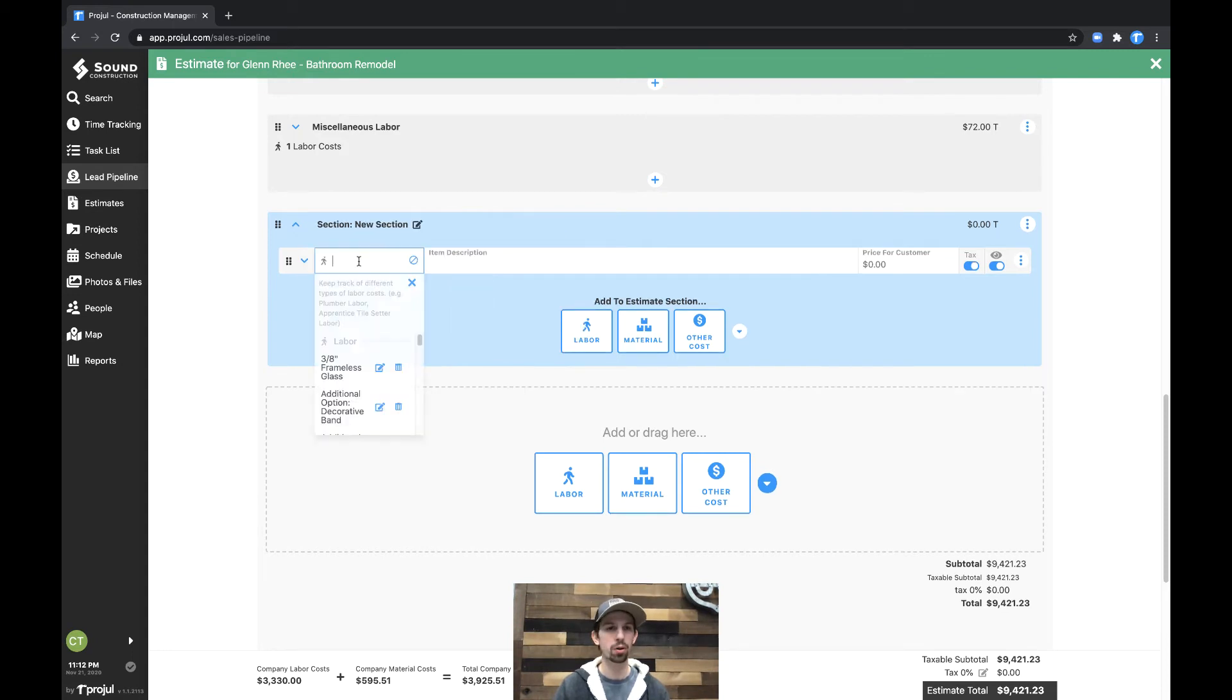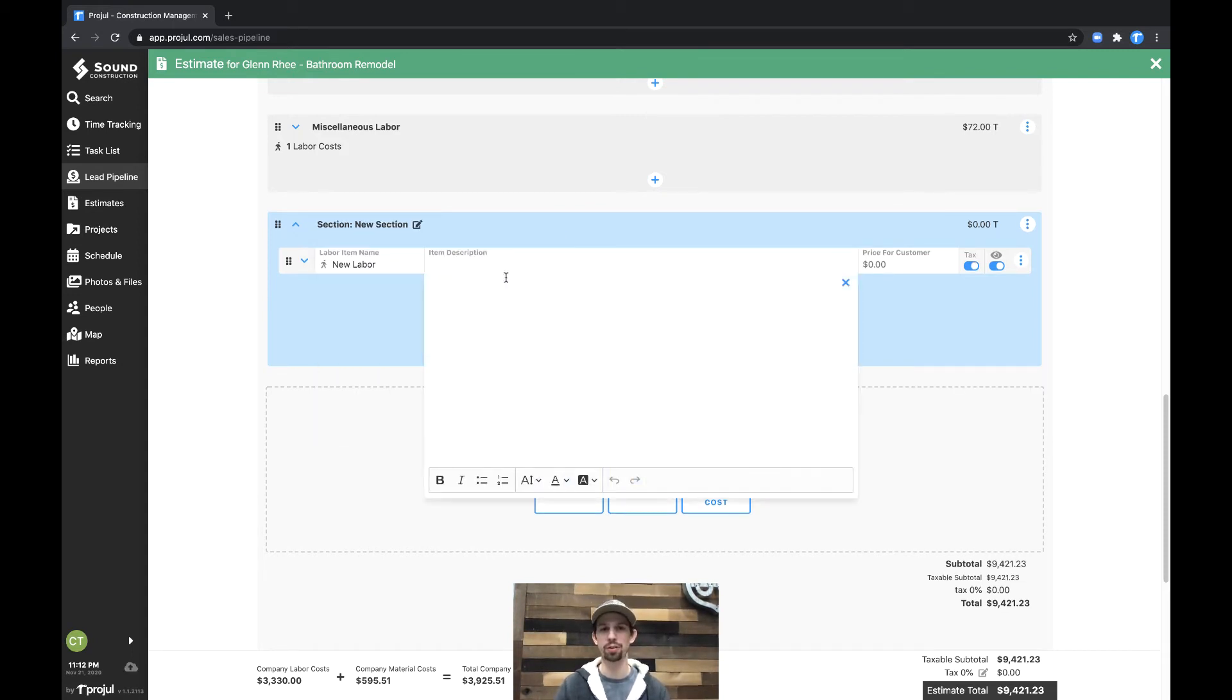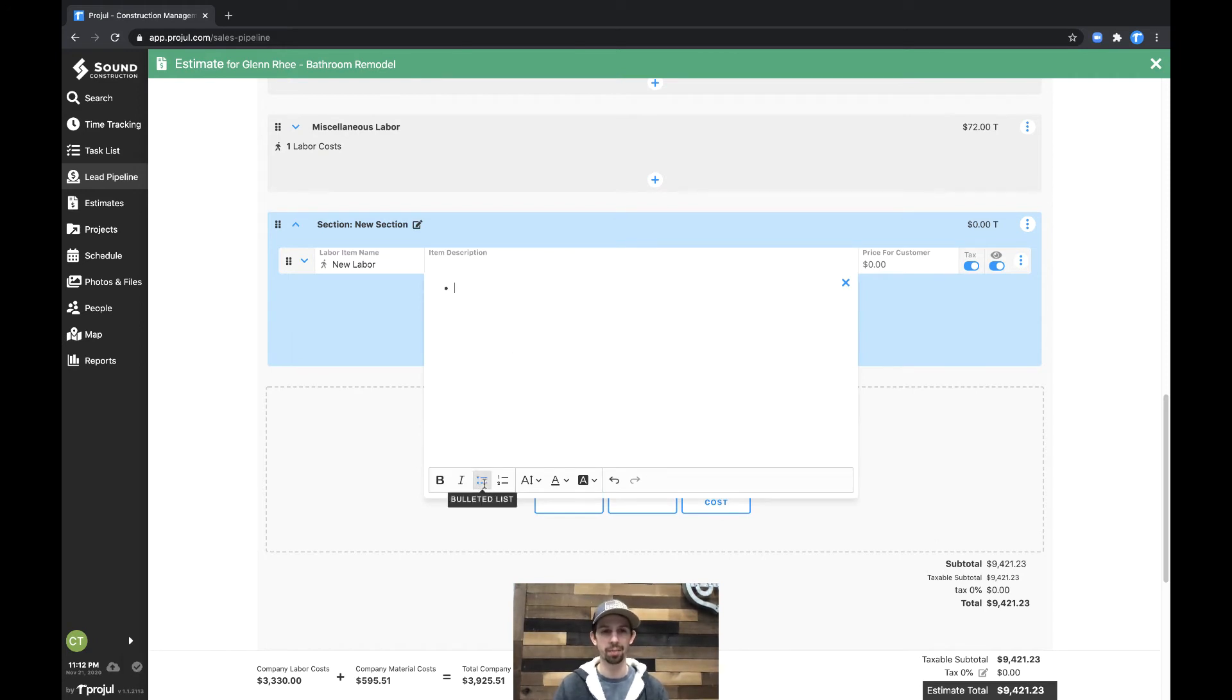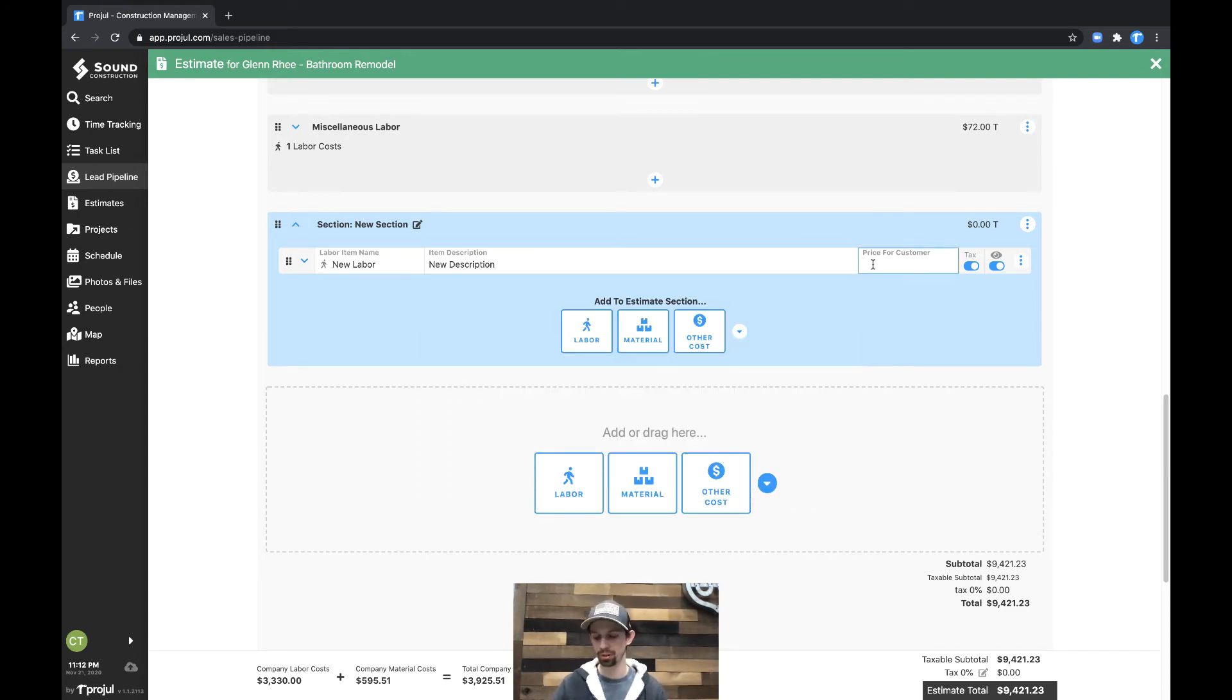And then from here, we could say new section. And then we'll also put a new labor. And then under the description here, we'll put in new description. And then we'll simply put a price for our customer. We'll just say $500.